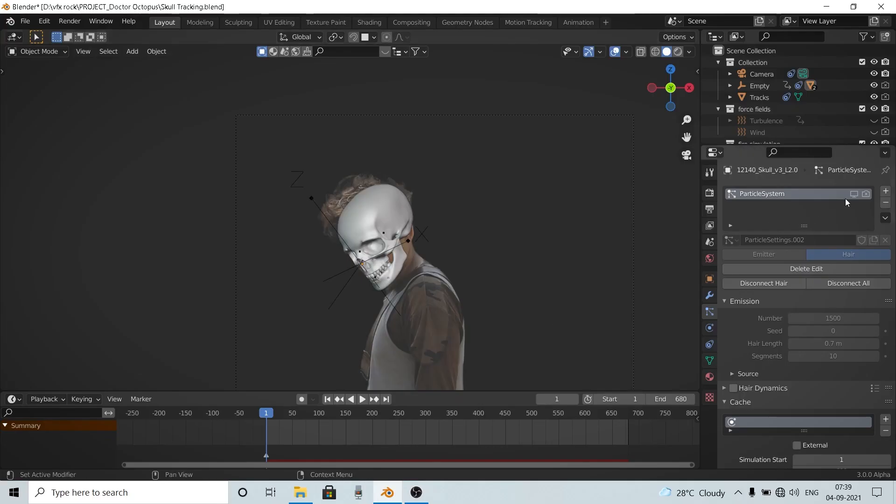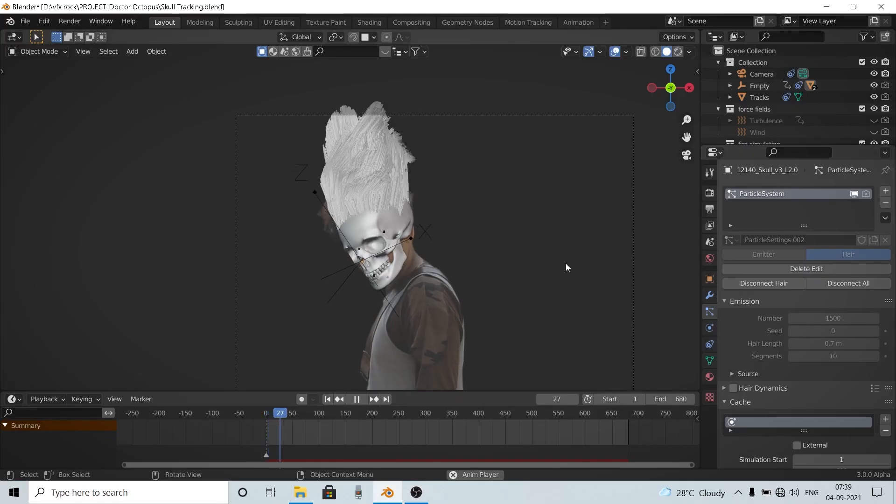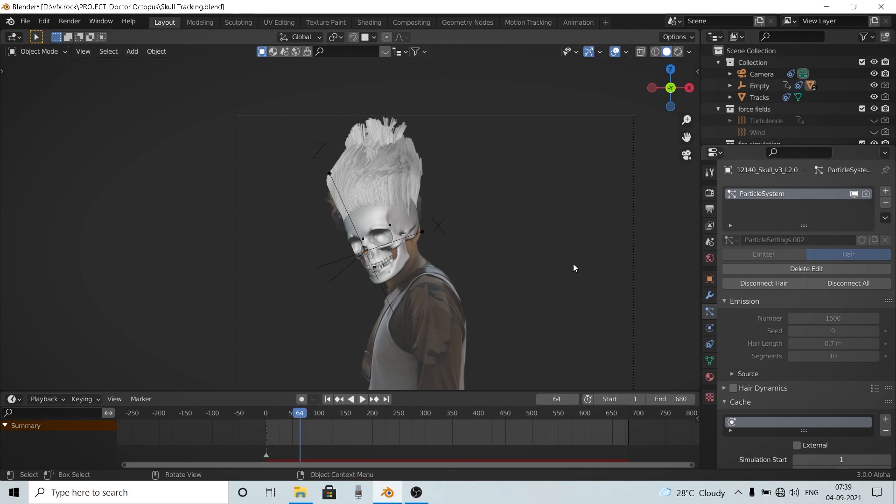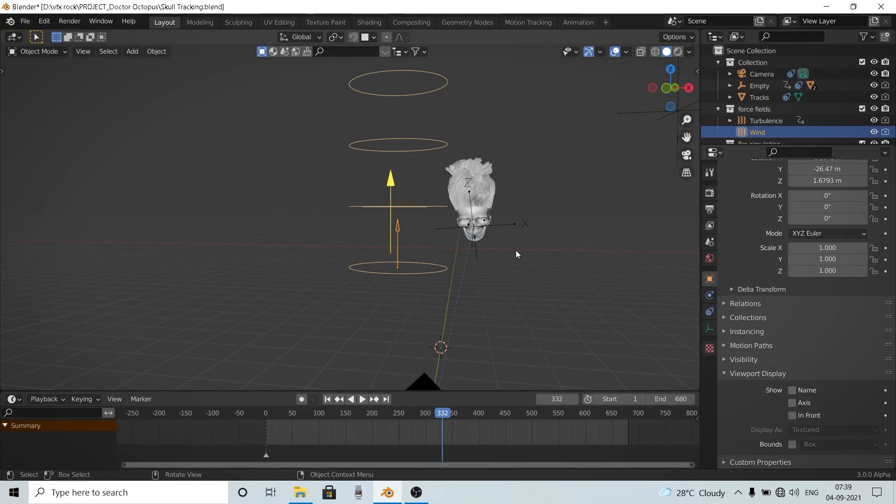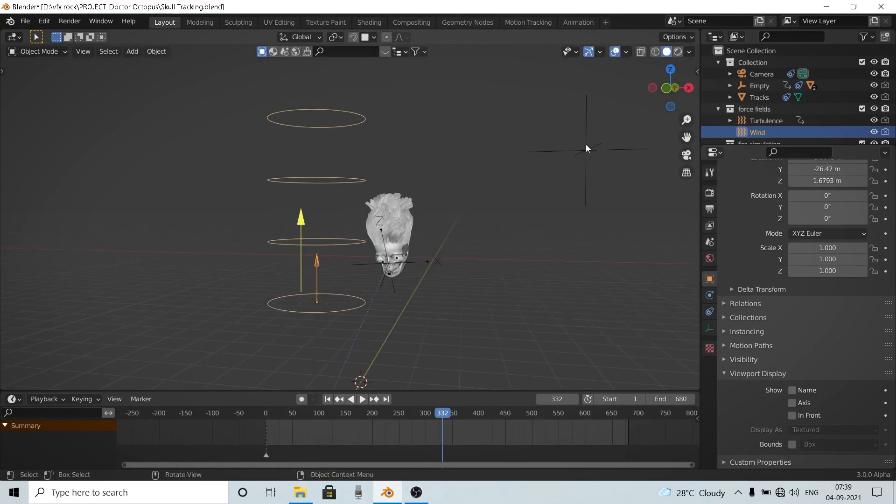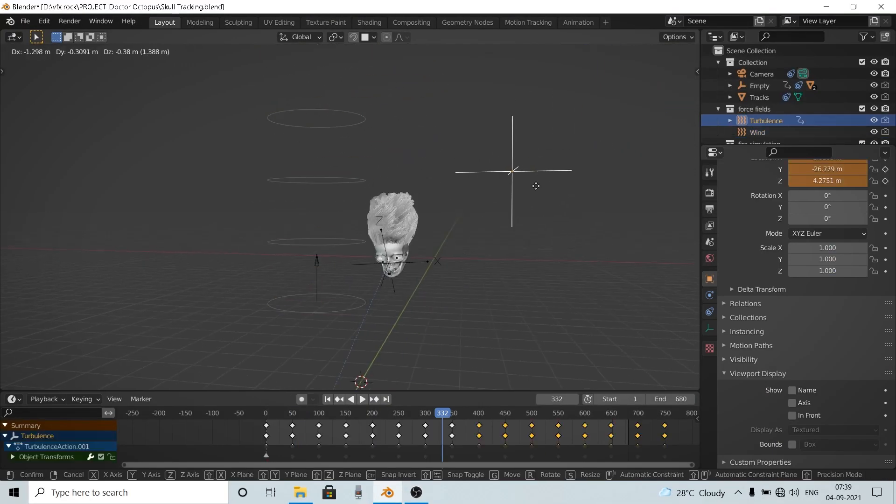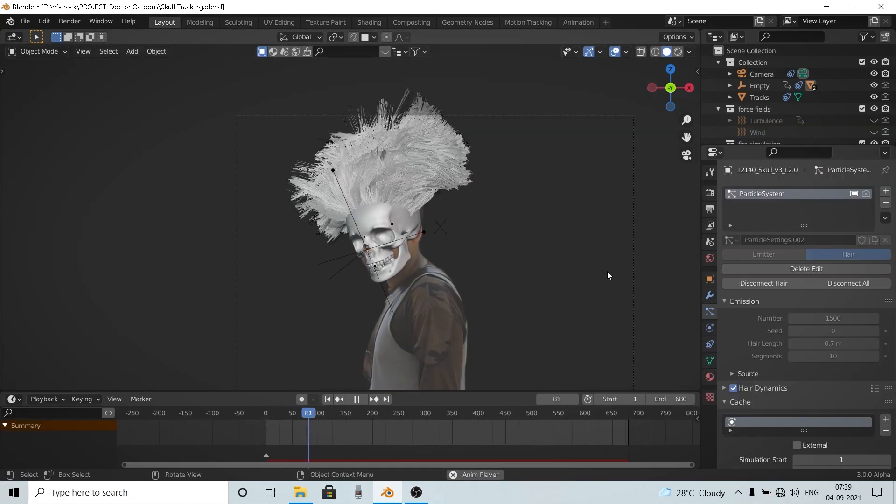Now it's time to simulate the hair. To simulate the hair, I added a simple hair particle system on my skull and checked the hair dynamics option. And then I added some force fields like wind and turbulence to create that wavy hair effect.